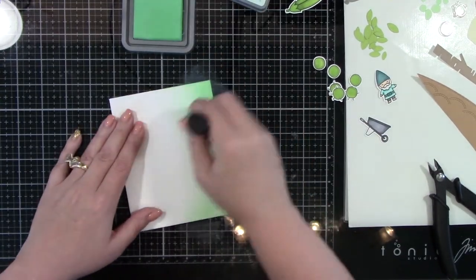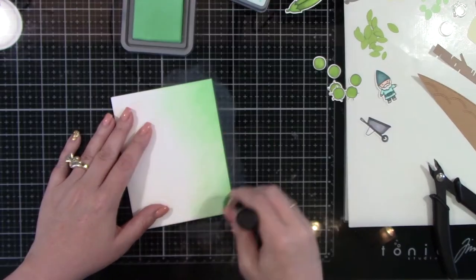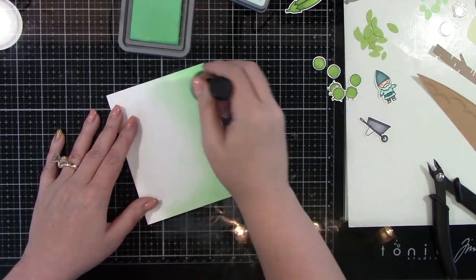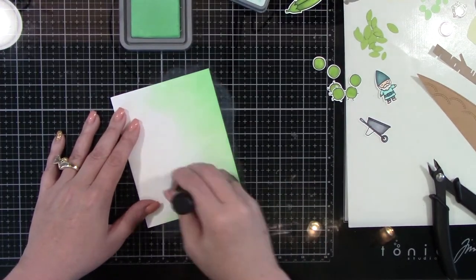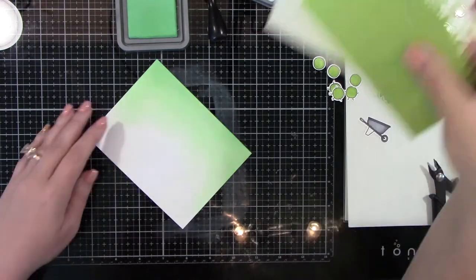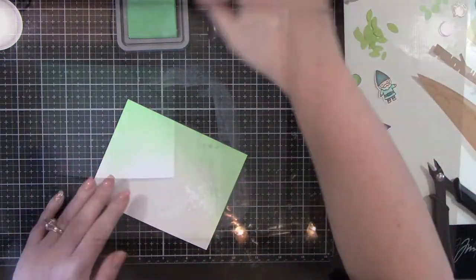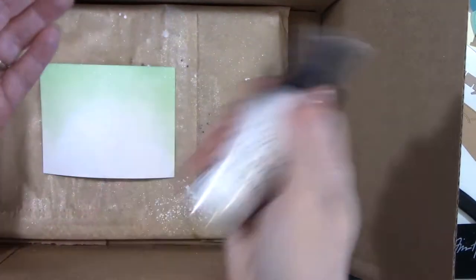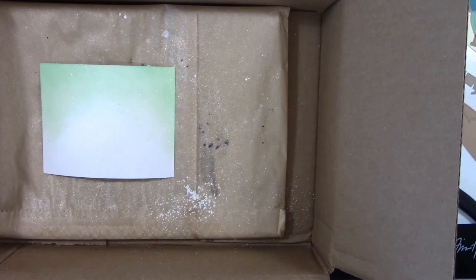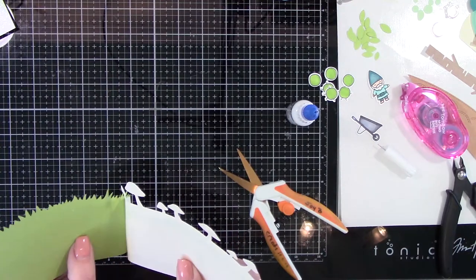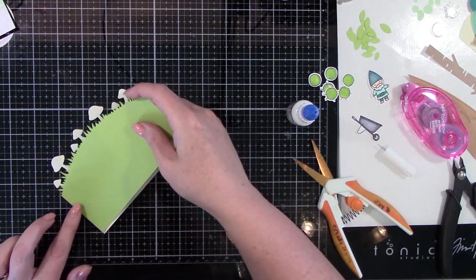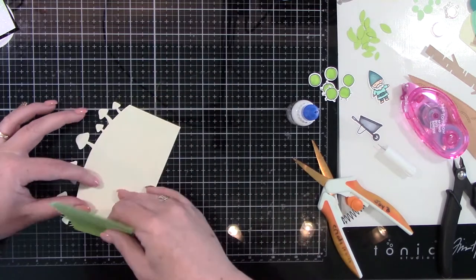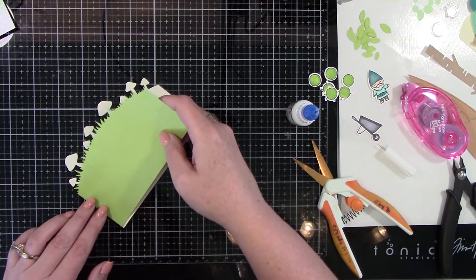Now I'm using Distress Oxide ink and Cracked Pistachio. And I am inking up the top portion of this card and fading it down into an ombre effect. I just needed one color because the ombre gives you the effect that there's more than one. I just really wanted a soft background kind of a sky, but I didn't want it to stand out. I did want to add shimmer though. And so I'm using the Shimmer Spritz spray from Imagine Crafts, and I sprayed that.